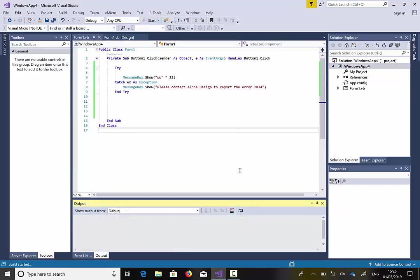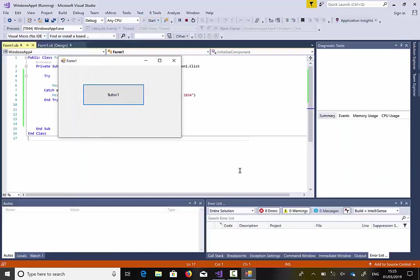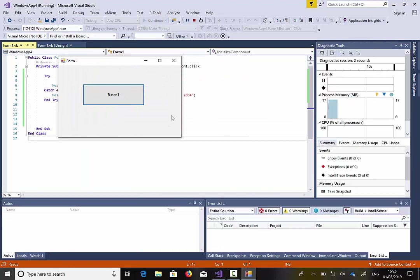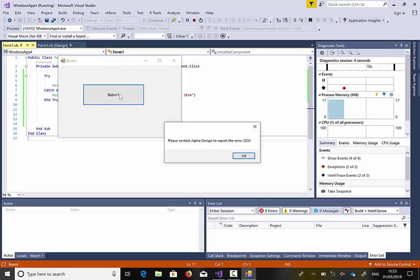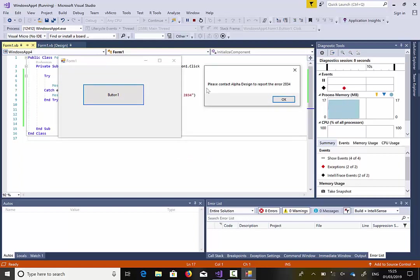Then I'm going to press start. So imagine if you have thousands and thousands of lines of code there, and somebody actually clicks on it, and this line of code retrieves an error, the error will not be displayed. So it's going to say, please contact alpha design to report error.